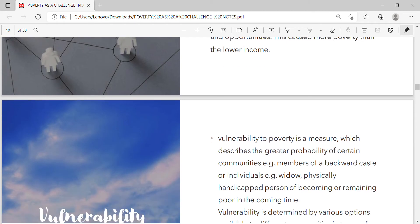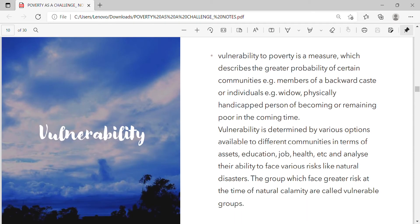Vulnerability to poverty is a measure which describes the greater probability of certain communities — members of a backward caste — or individuals — such as a widow or physically handicapped person — of becoming or remaining poor in the coming time. Vulnerability is determined by various options available to different communities in terms of assets, education, job, health, etc., and their ability to face various risks like natural disasters. Groups which face greater risk at the time of natural calamity are called vulnerable groups.